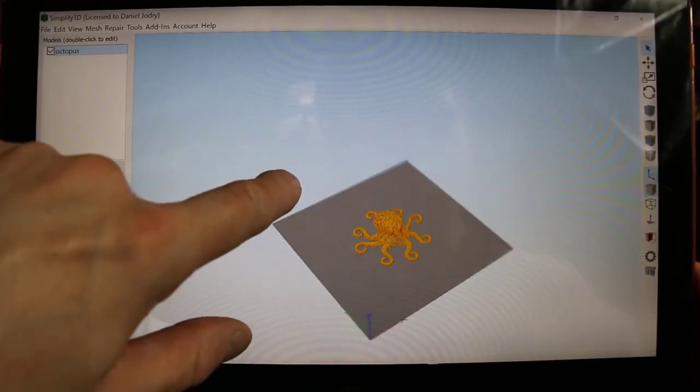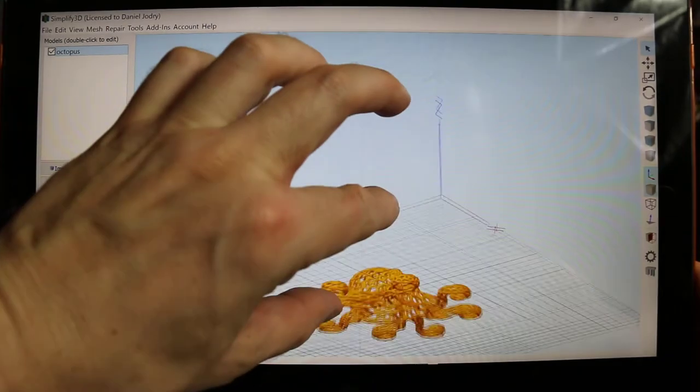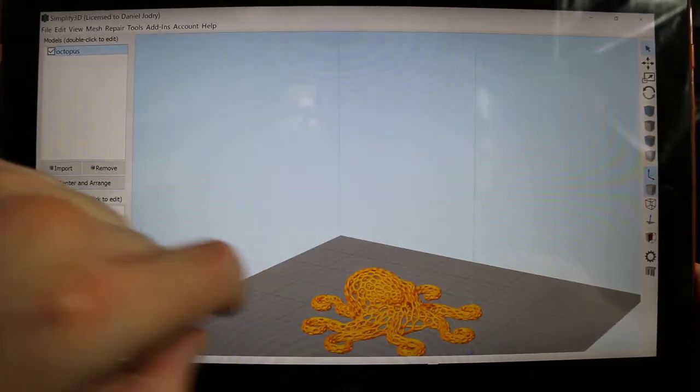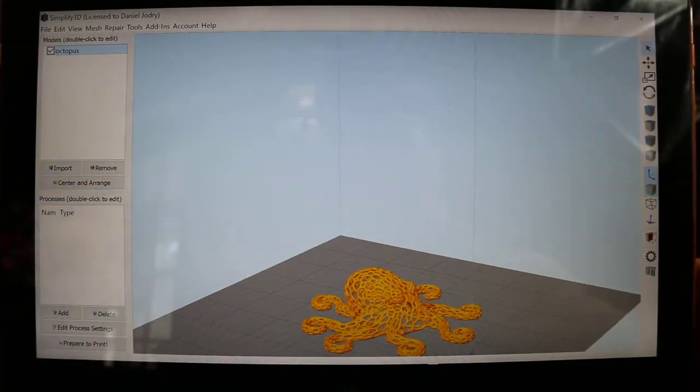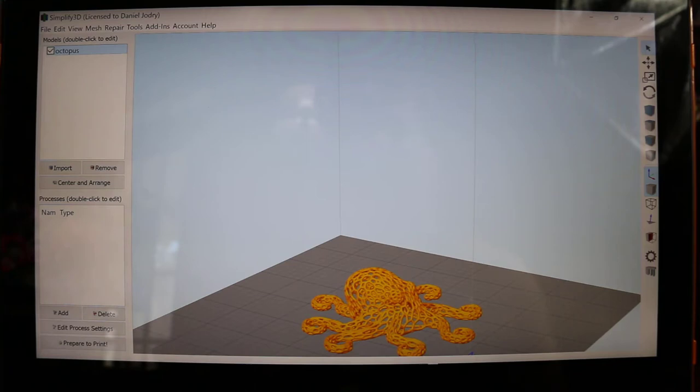Trying to find a good angle for you guys to see it. So there it is. We're going to be printing that. It's automatically going to start once the program is loaded and the bed reaches temperature. The nozzle's already there. So it's not an issue.